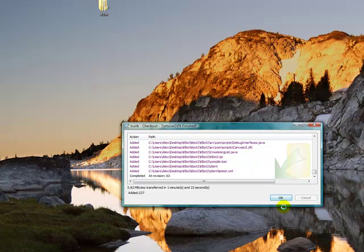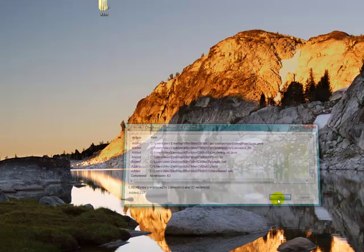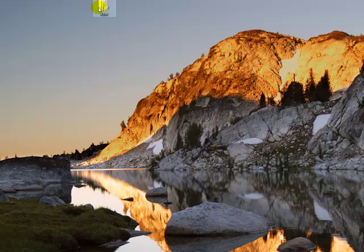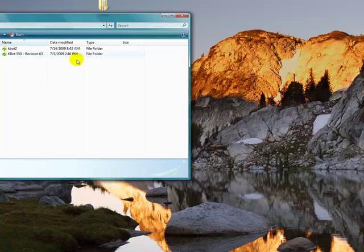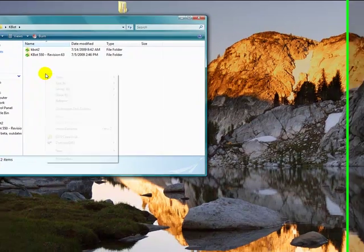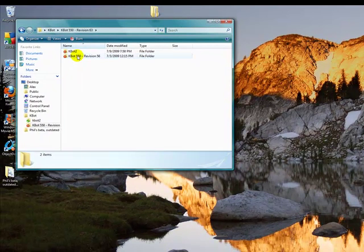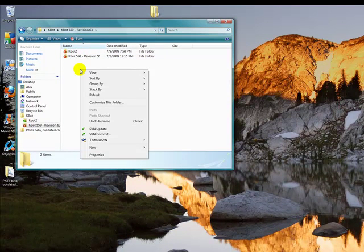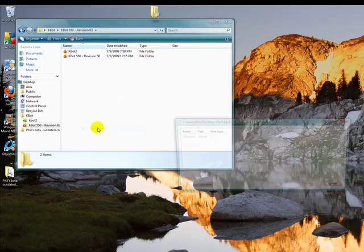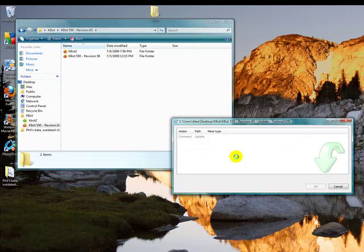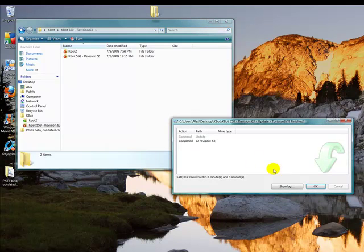We're done, click OK. Now go to your kbot folder and go to kbot revision 63. Click on SVN update. Click on SVN update.